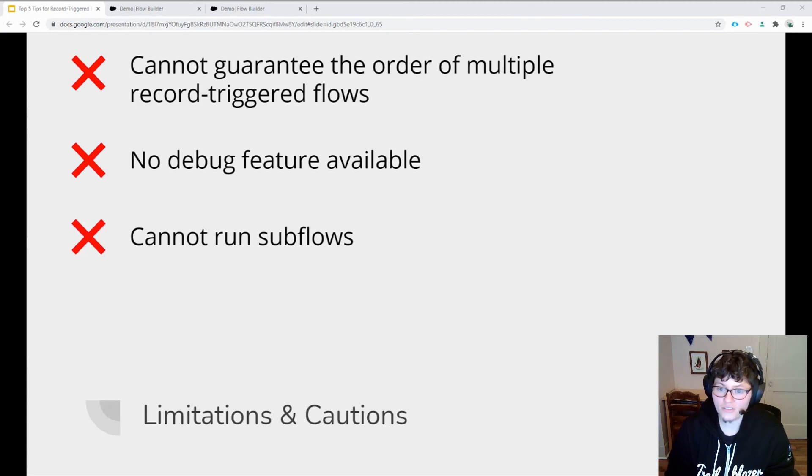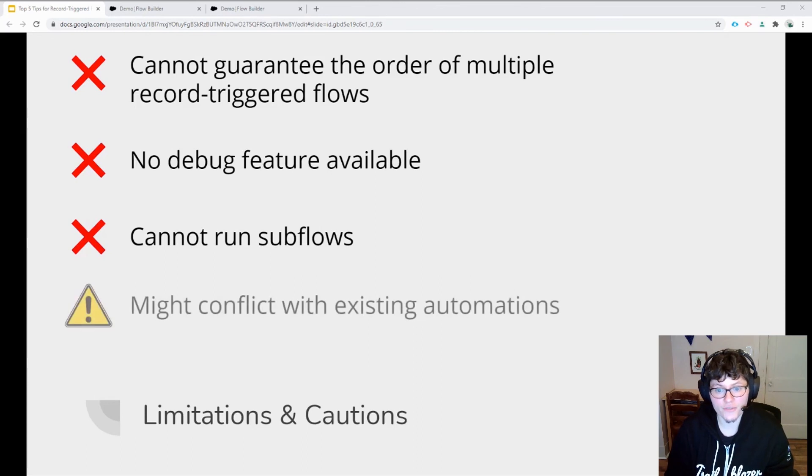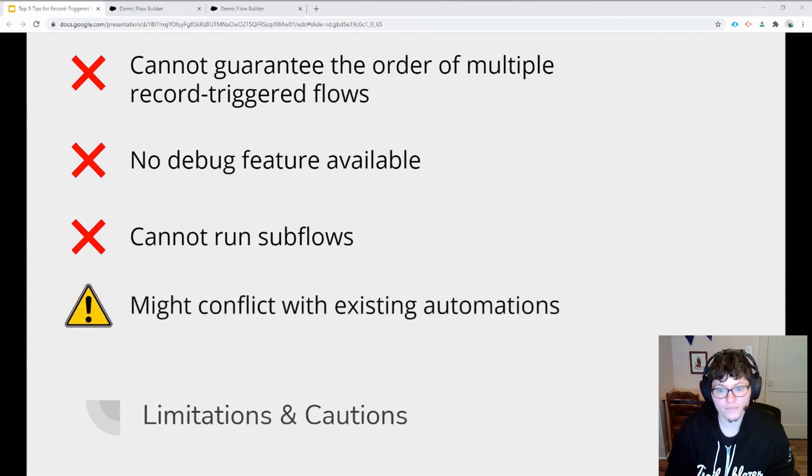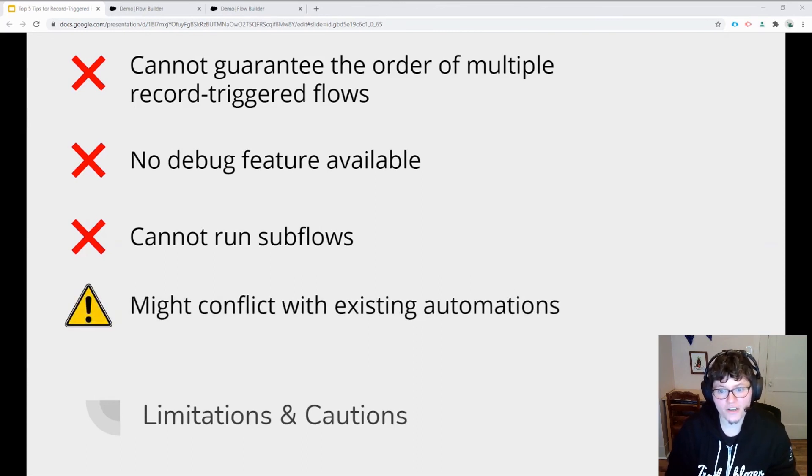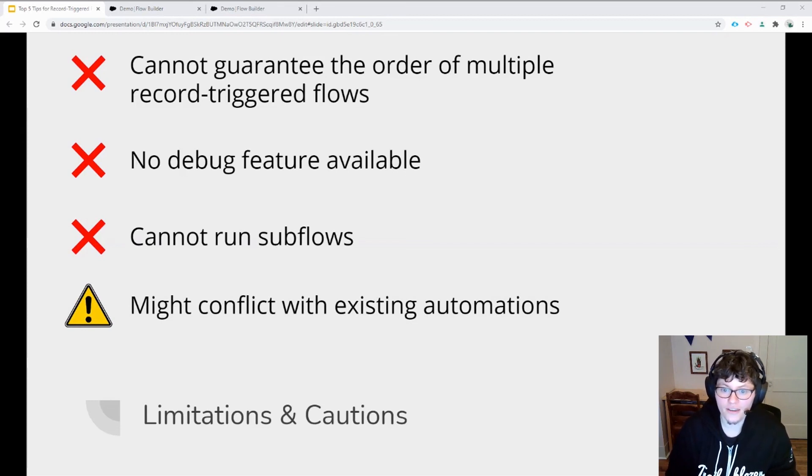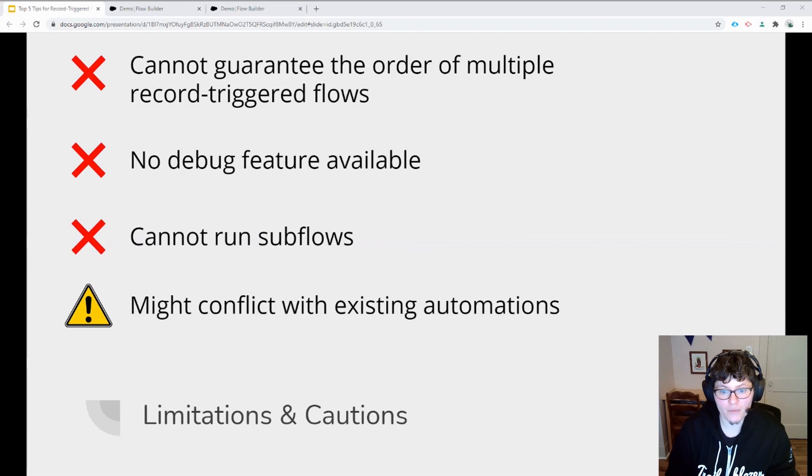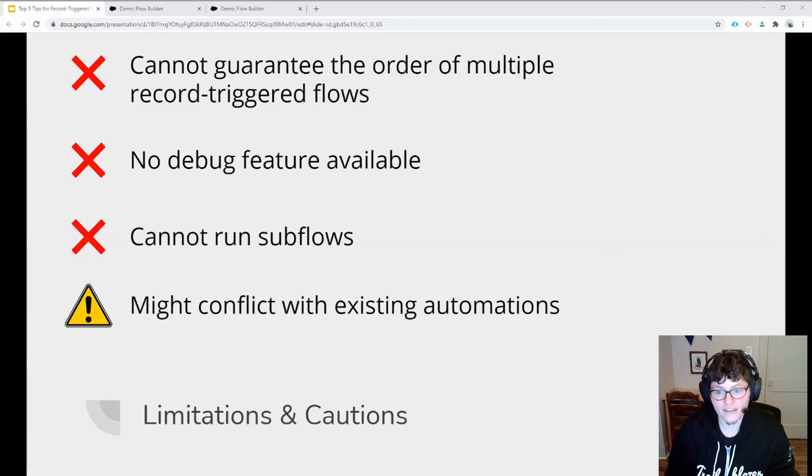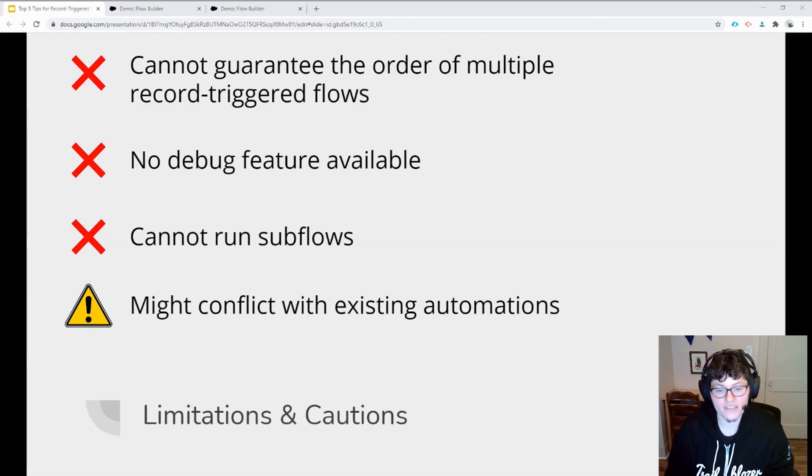So if you need to string your flows together, you're going to have to use auto-launched flows. The last limitation is more of a caution that if you already have Process Builder automations in your org, they might overwrite changes made by a before save flow, since Process Builder will fire later in the order of execution.